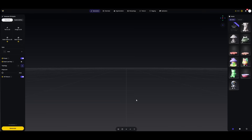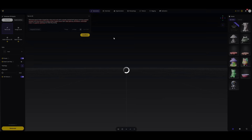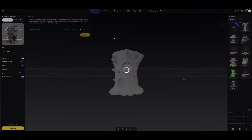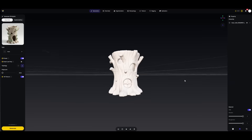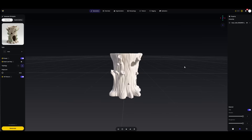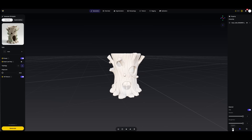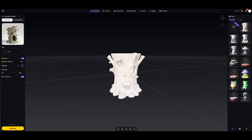Now it's time for the next model — a pencil holder in the shape of a magical fairy tale tree. After generating a few different versions, I picked the one that was best optimized for 3D printing.